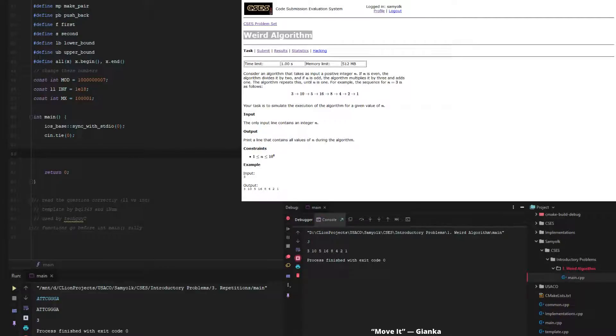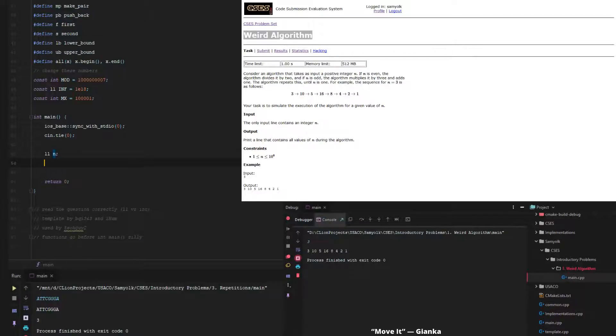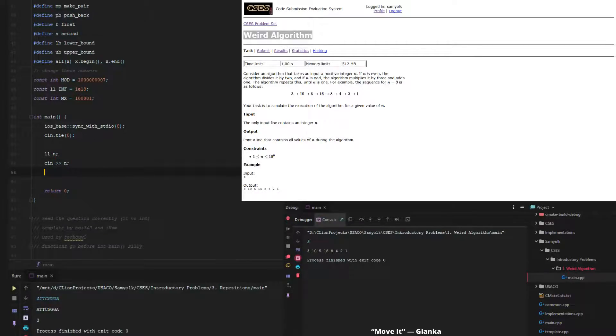So in this template, what we're going to do is we have a value of n. Notice I used a long long value type for n because it's 10 to the 6th. And in CSES, you really shouldn't take any risks with calling it an int because of integer overflow. So we're going to just grab n.